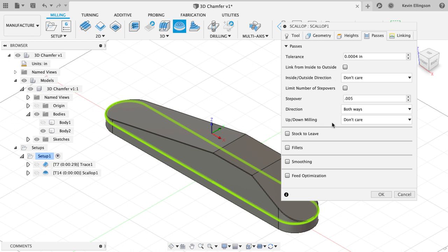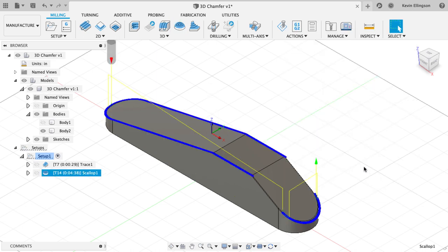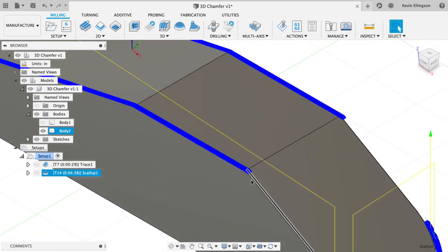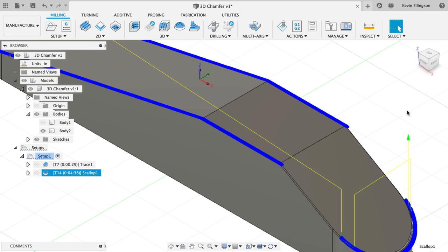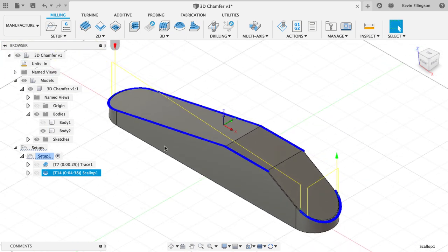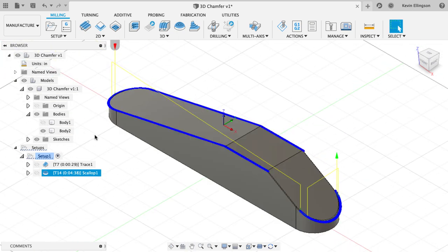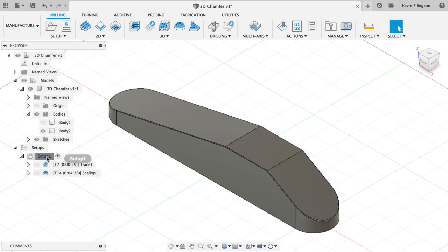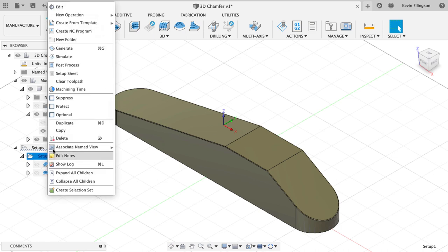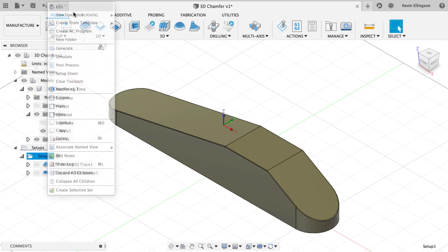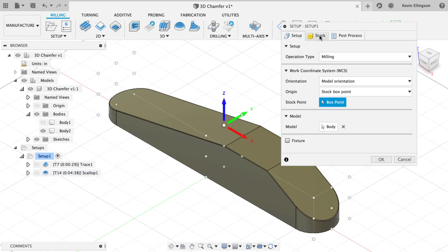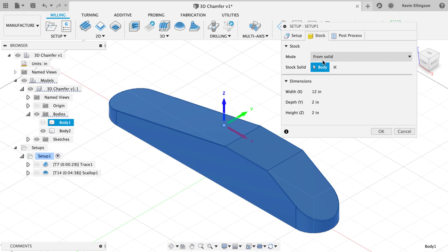Now this may not work because I haven't specified this body as being the body that I want to machine. So I'm going to go ahead and just click OK and see what I get from my toolpath here. Fusion does it, it gets a little confused on here. So what I think I'm going to do is I'm going to turn this body on. I'm going to come to my setup and I'm going to edit it.